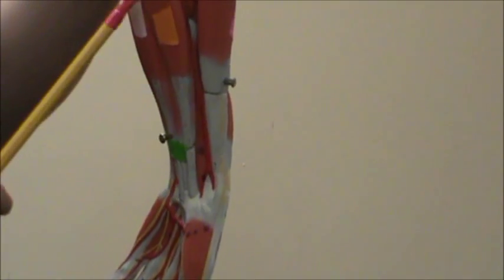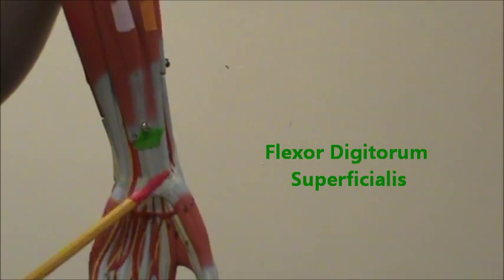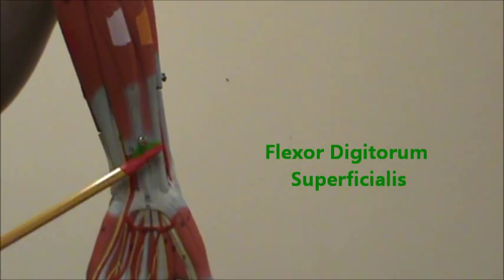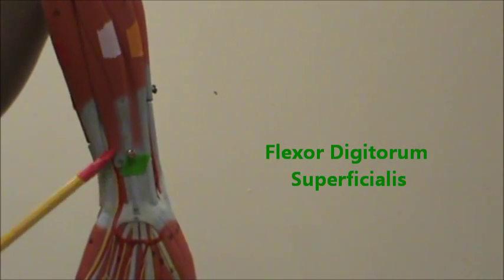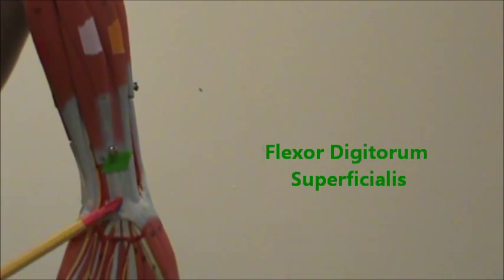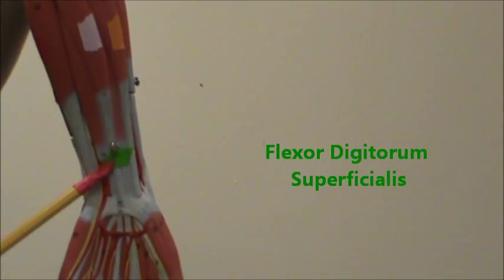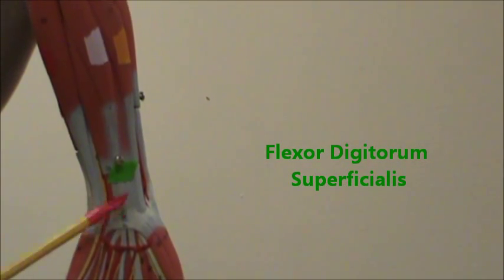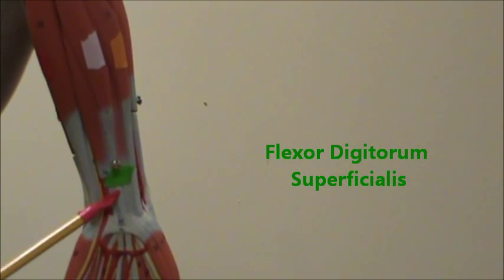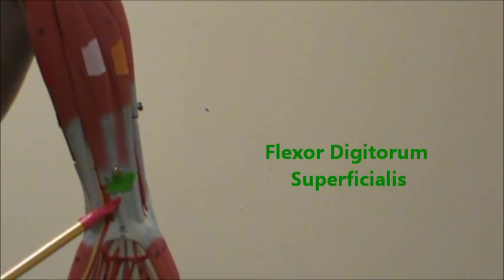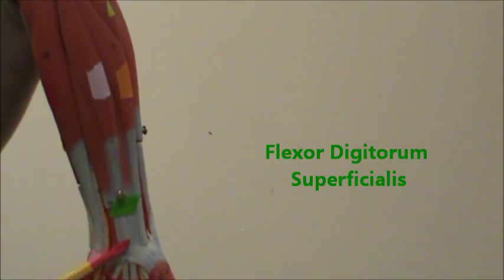There in green, we're going to have the flexor digitorum longus, or superficialis, sorry. That again is the flexor digitorum superficialis.